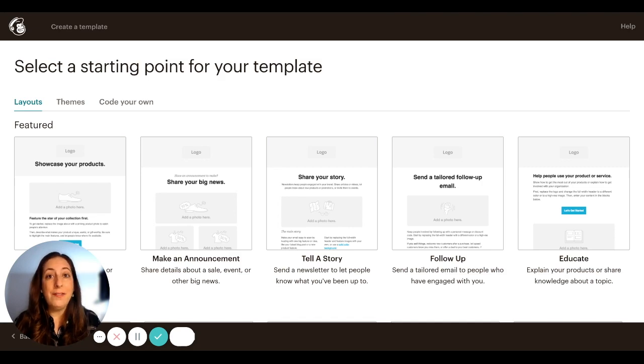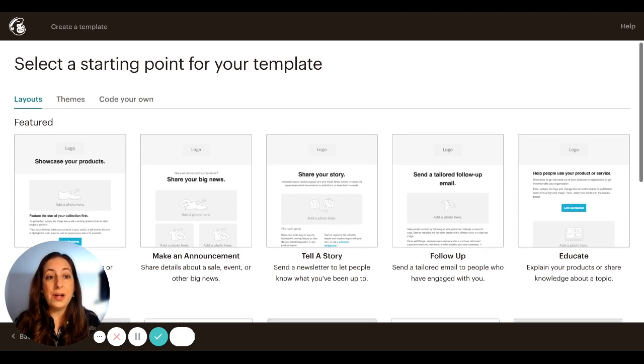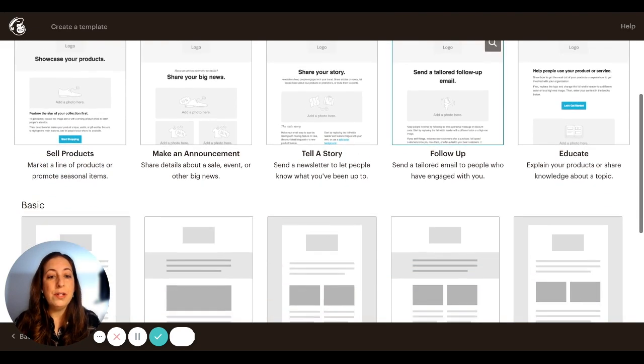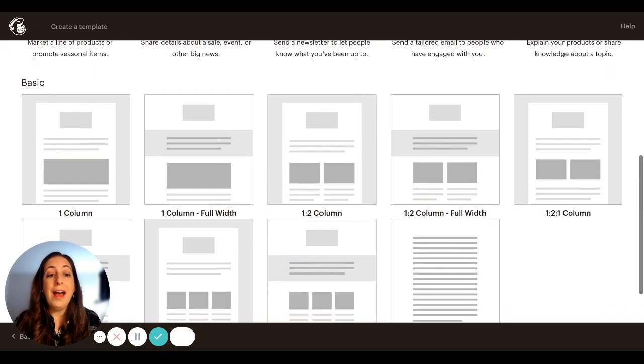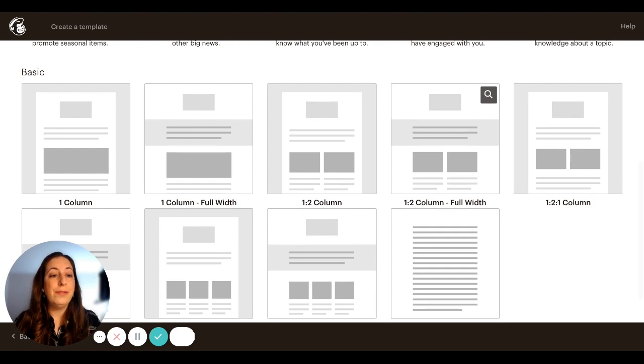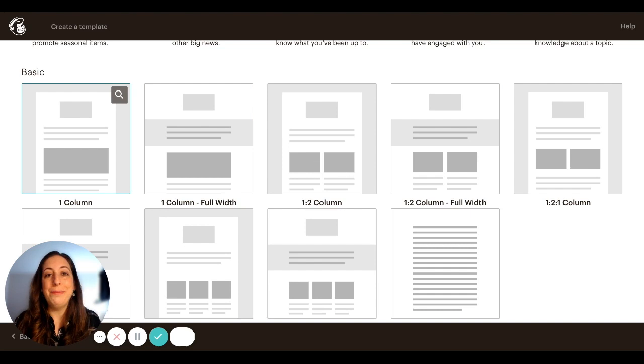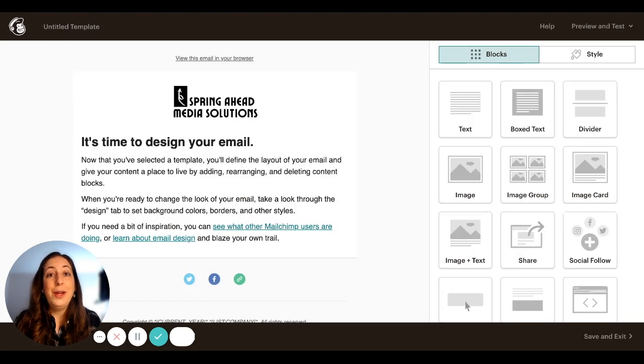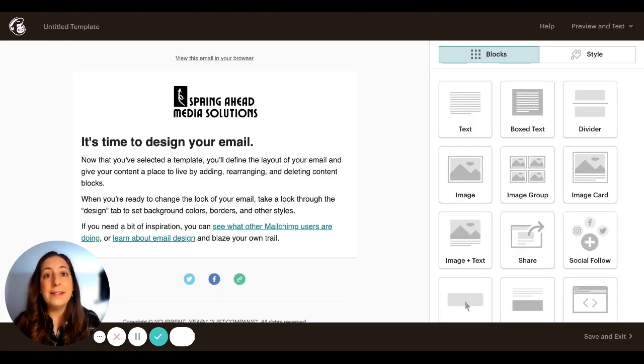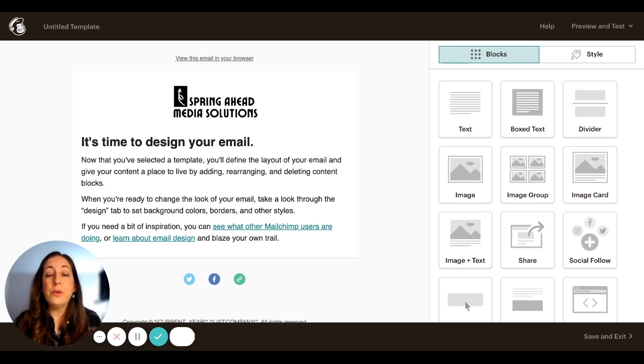MailChimp gives us a ton of options as far as this goes. But I love starting from scratch. So my favorite template starting place is this basic one, one column basic. We are creating this template in what MailChimp calls their classic builder. The classic builder works a couple different ways.